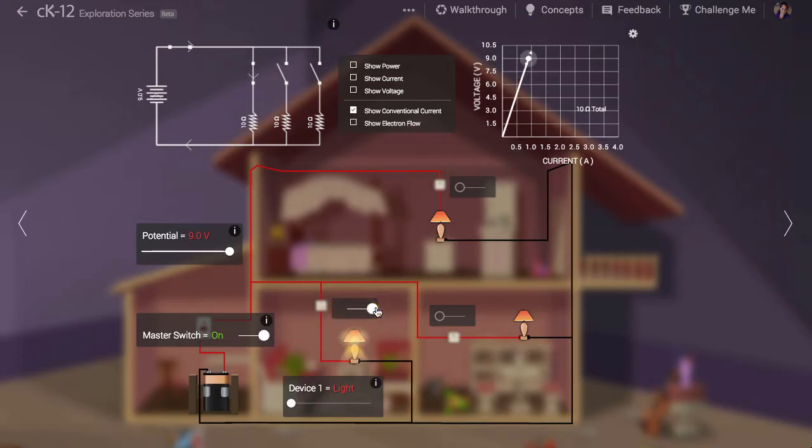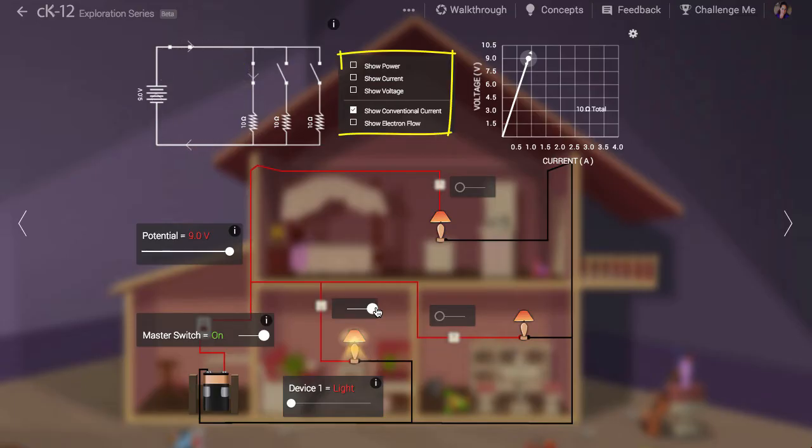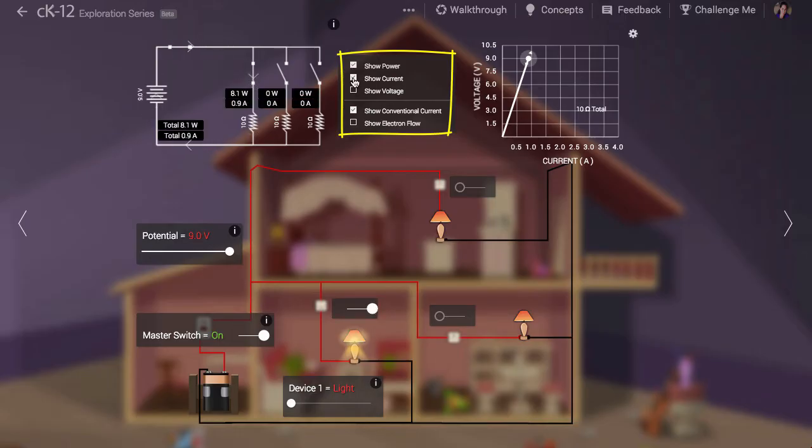We also see in our schematic that current is flowing through one of the parallel branches in our circuit. We can show the amount of power dissipated in watts as well as the amount of current flowing in amps by selecting these options from the menu to the right of the diagram.